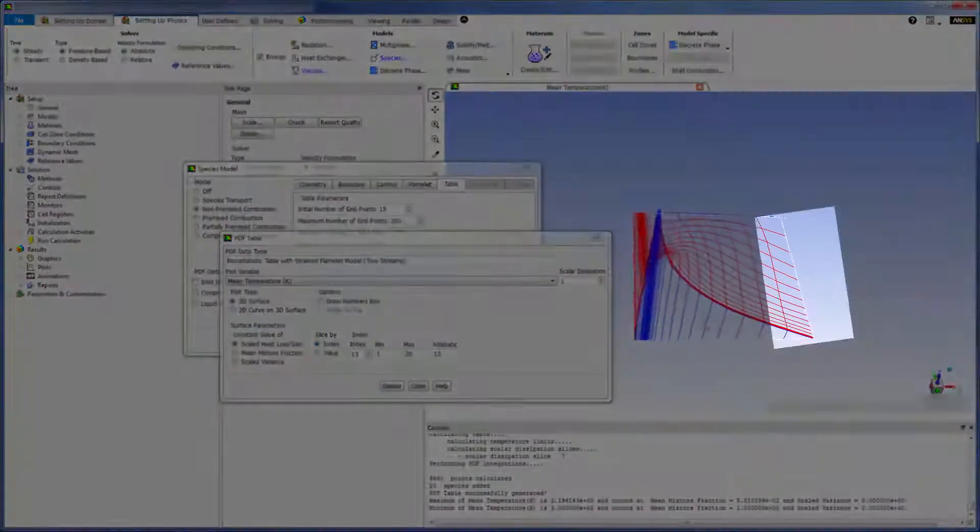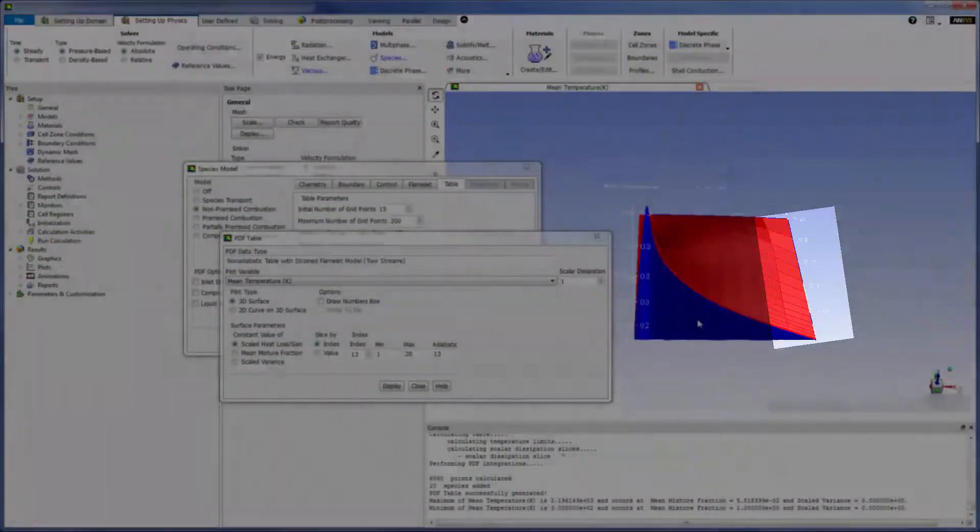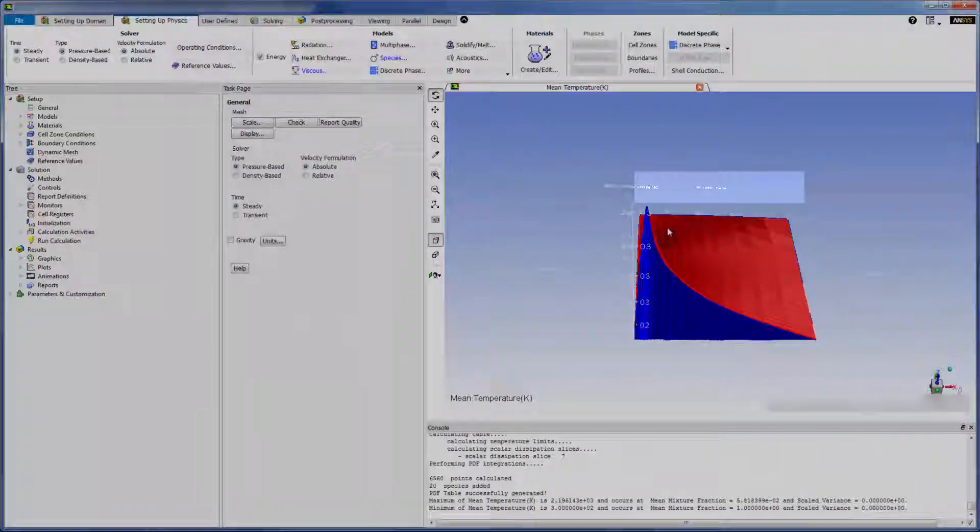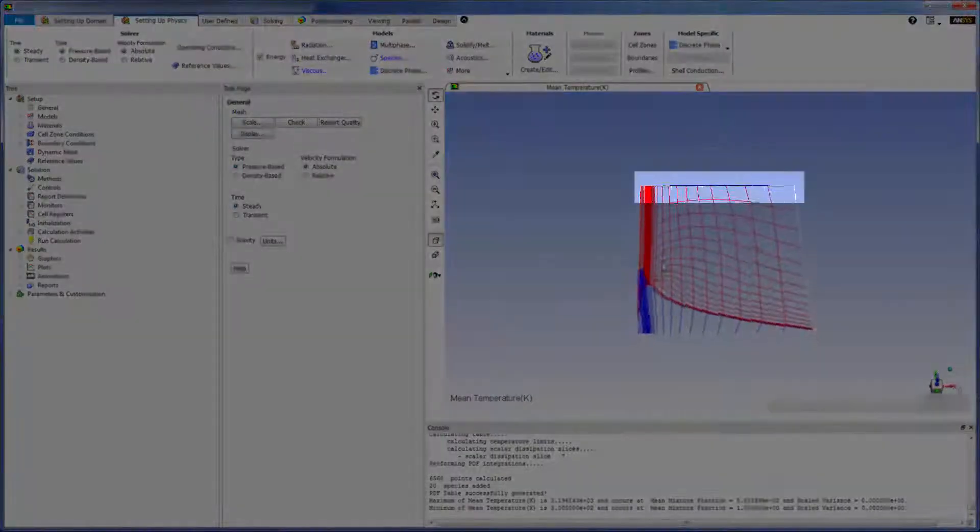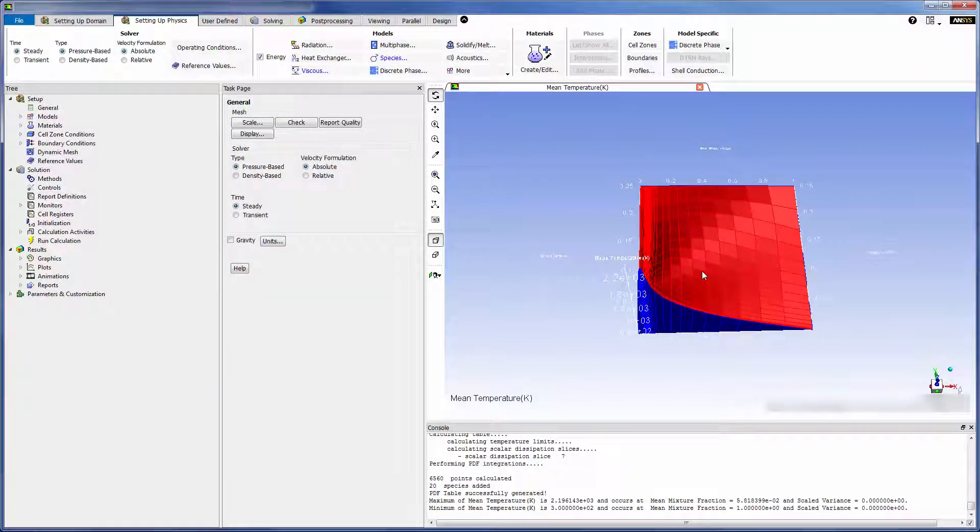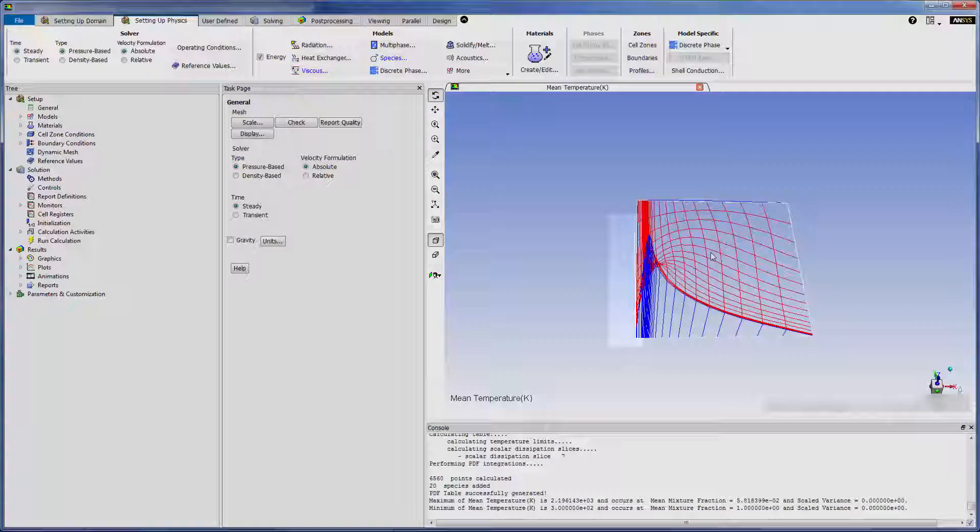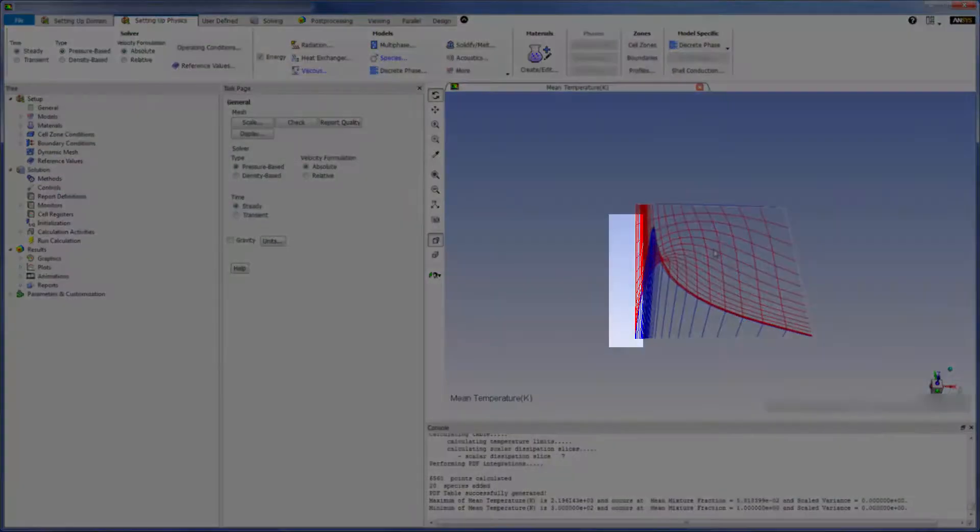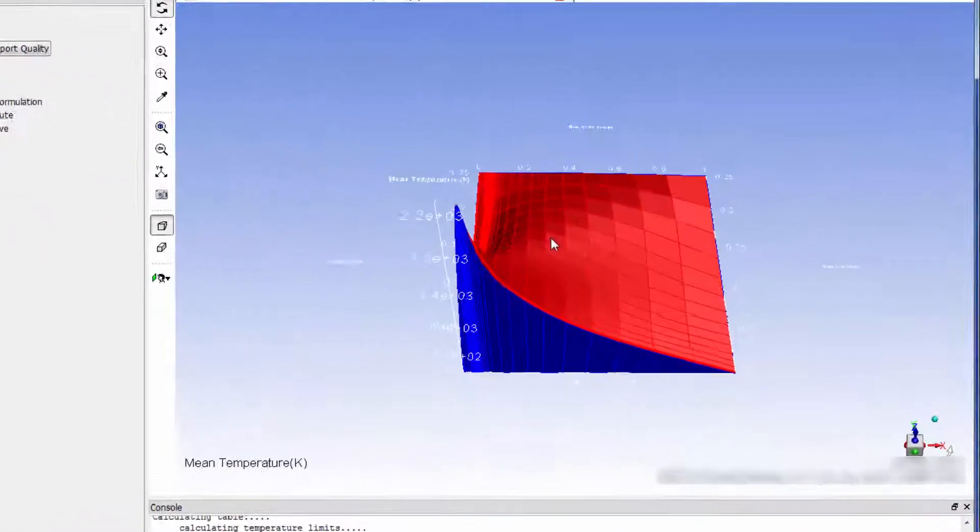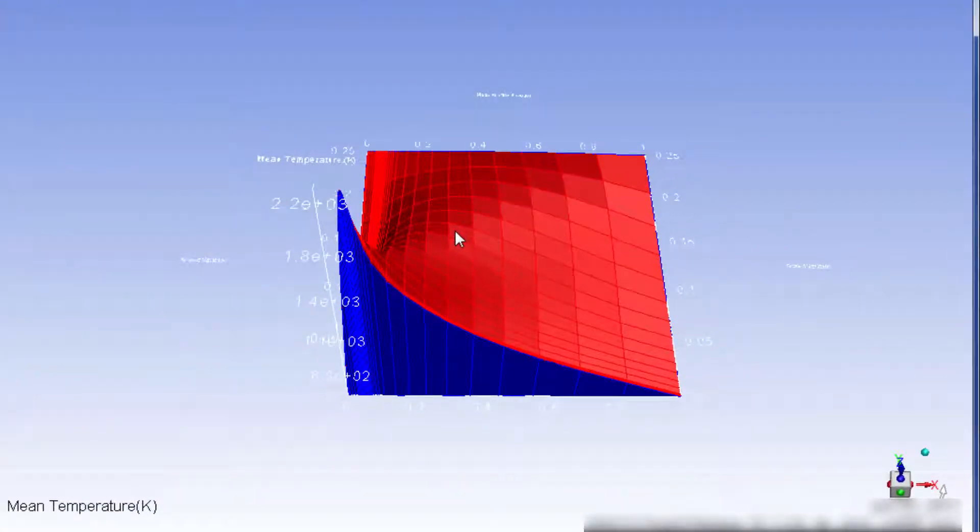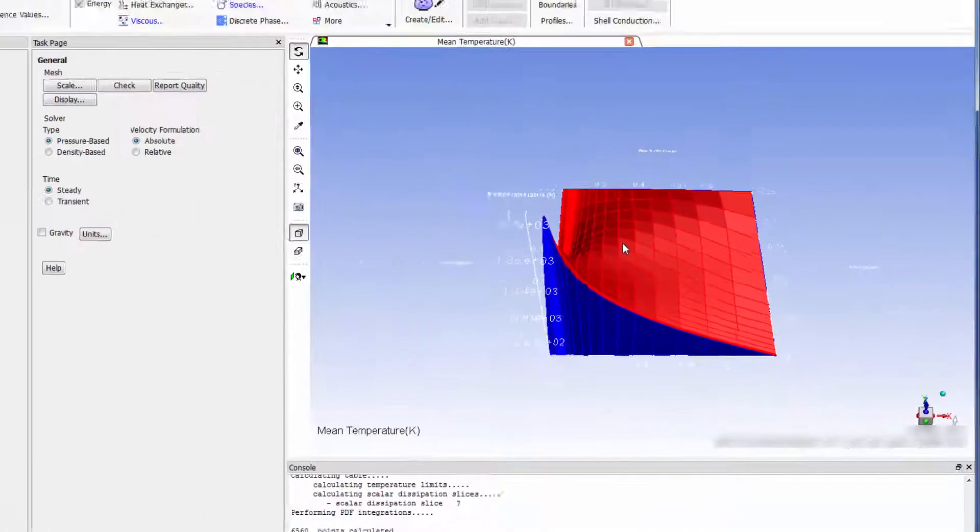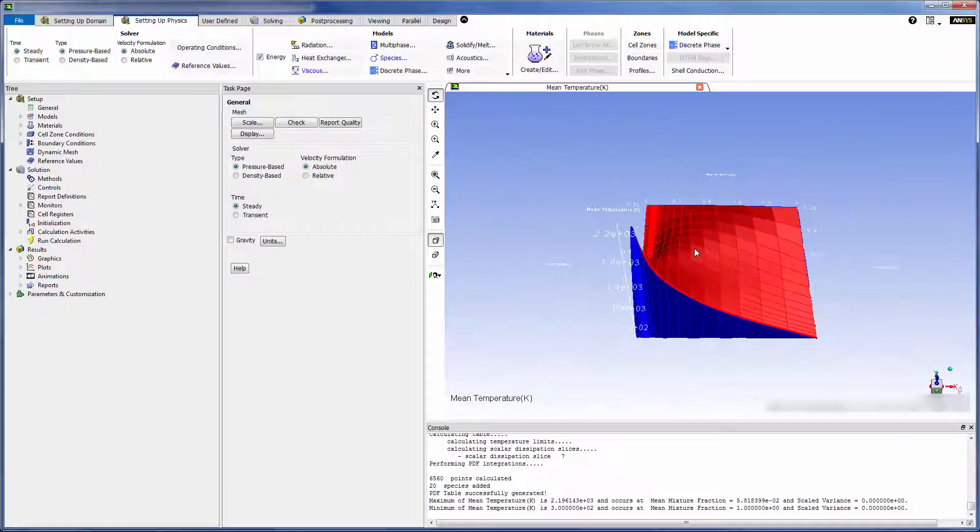The y-axis describes the scaled variance, the x-axis describes the mean mixture fraction, and the z-axis describes the mean temperature of the reacting fluid. As we can see the temperature of the fluid increases as the fraction of fuel decreases due to combustion, reaching a maximum at a certain composition of fuel and oxidizer. The generated PDF will act as a lookup table in the final calculation.